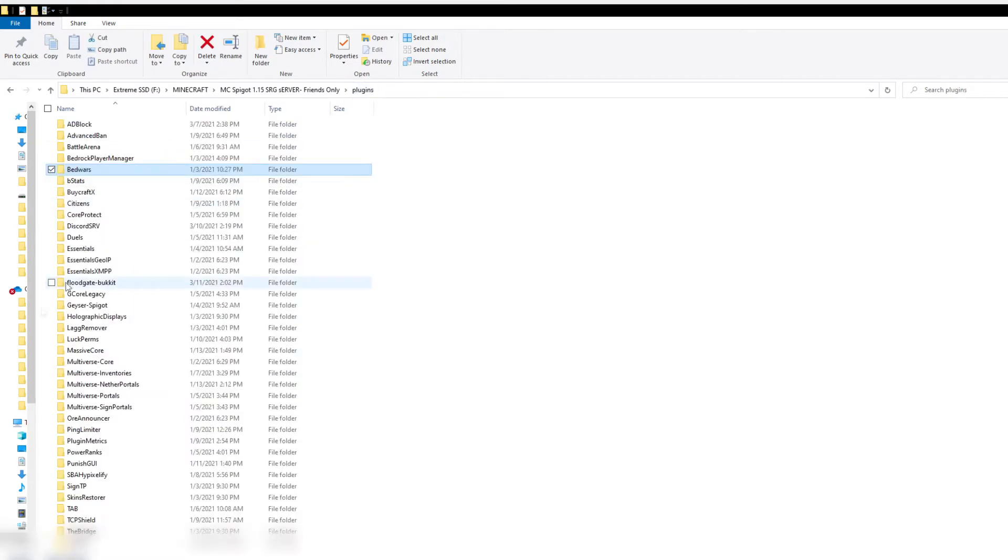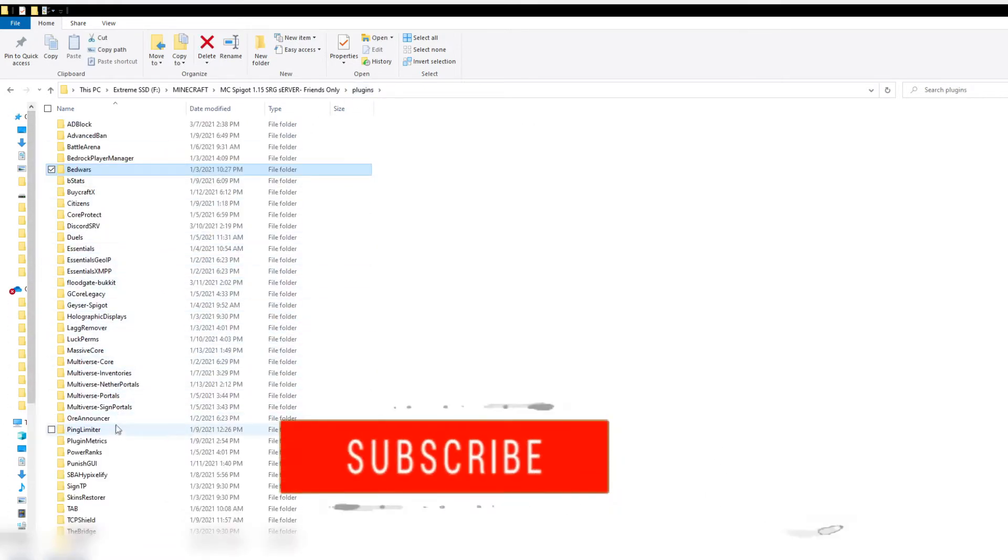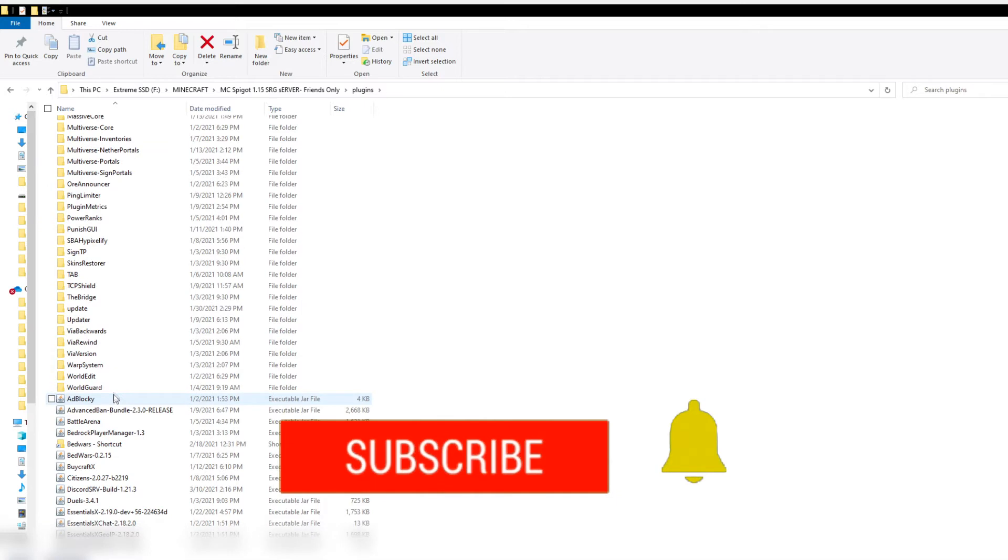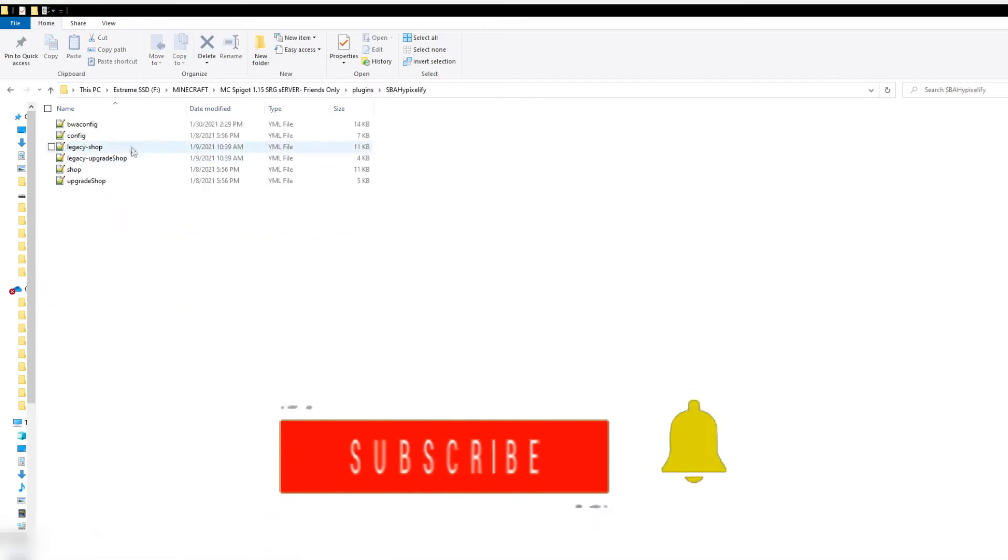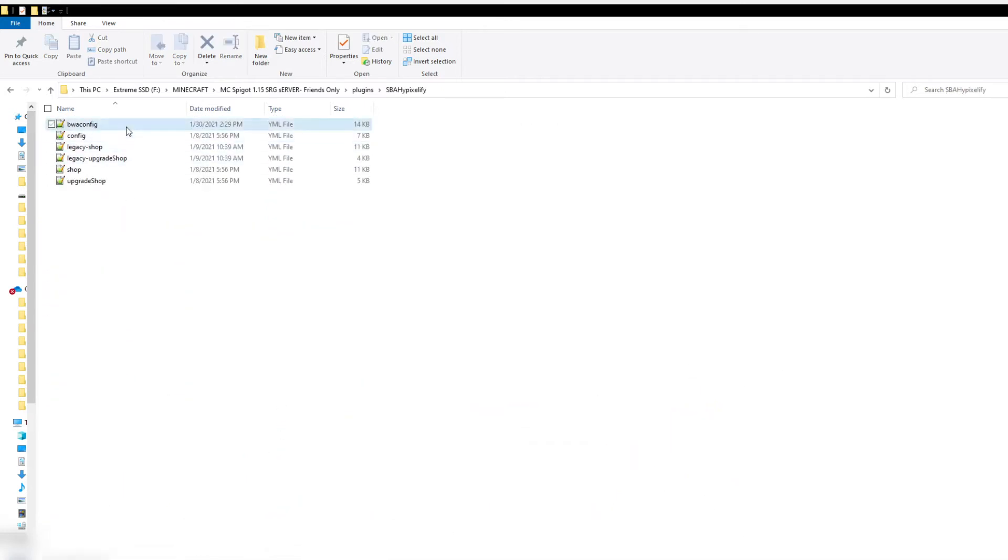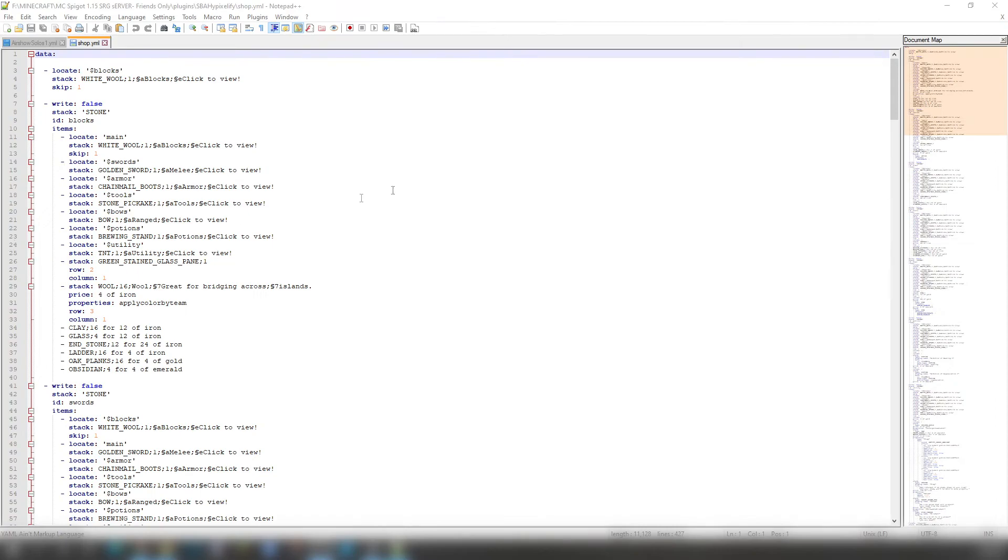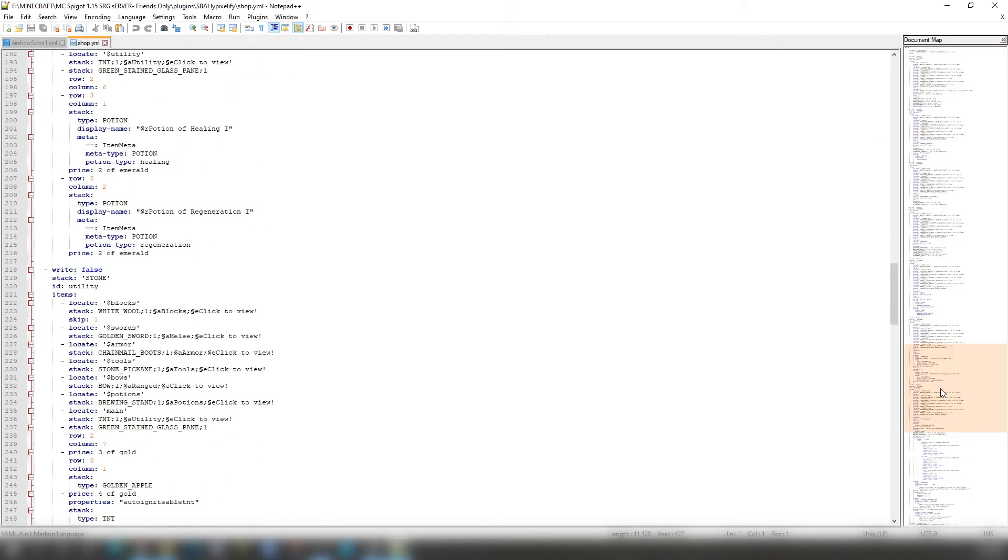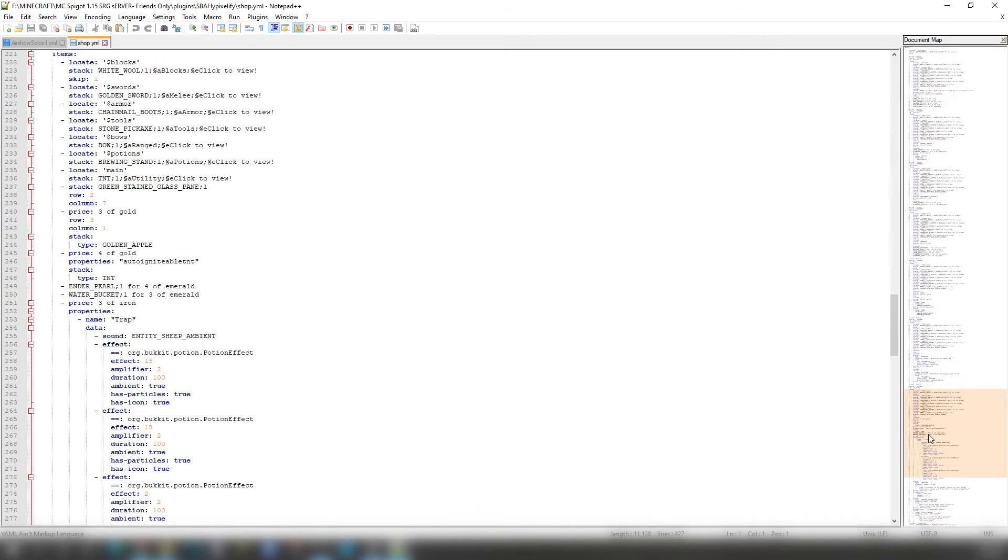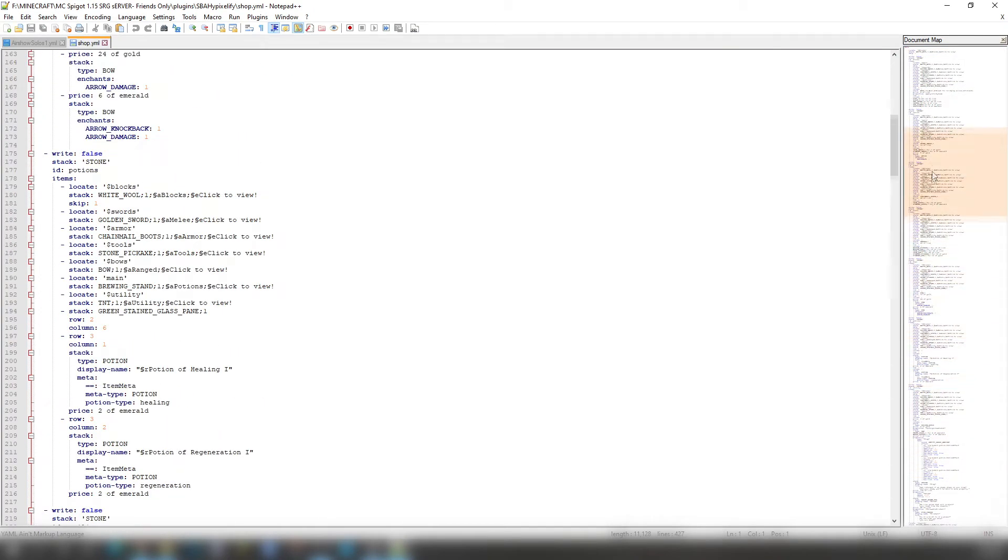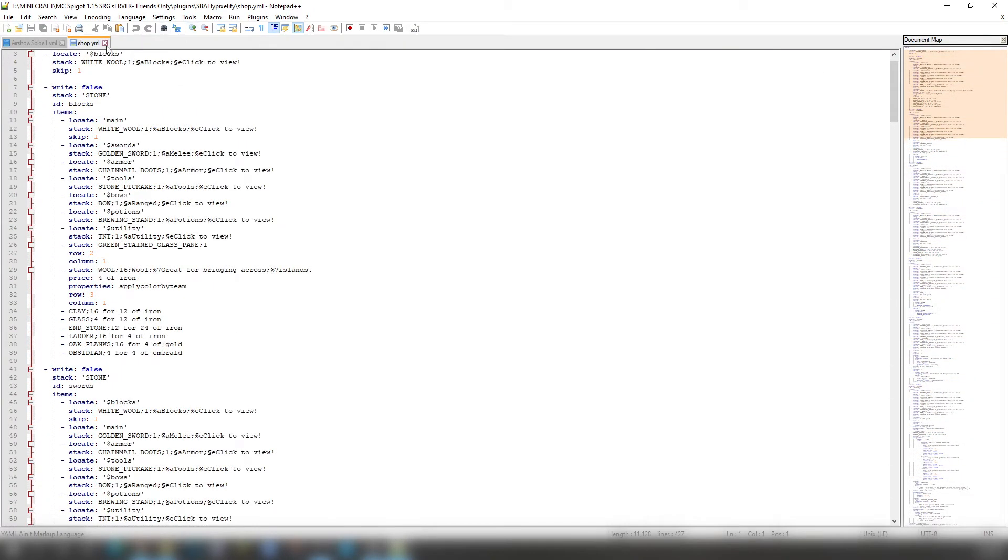Many of you may be asking what's going on with Hypixelify, SBA Hypixelify. What we'll be showing is the config and the legacy shop, all that stuff. It's like the format. So if we open this up right here, then it's going to be showing us all of these other sort of things that Hypixel has.